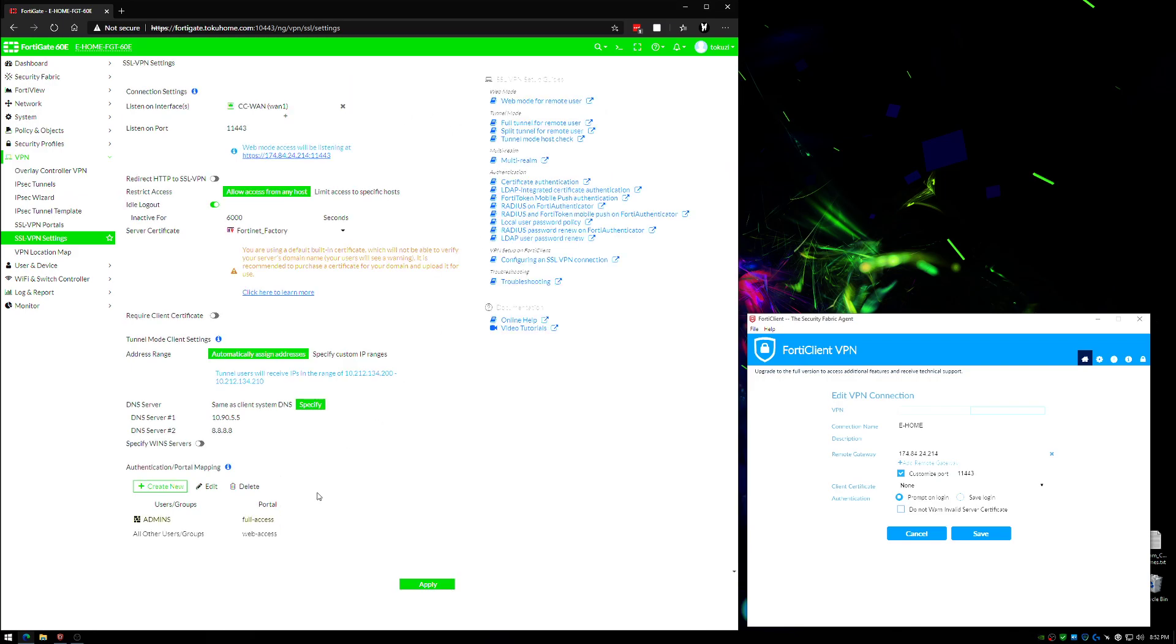Real quick before we go over to the portal, we would just click apply here and then it would be active at that point. It's straightforward to set up this part. There is additional configuration needed though. Now we have a portal, we have a WAN interface and it's listening.